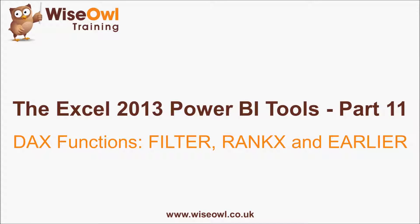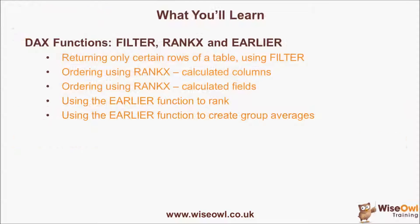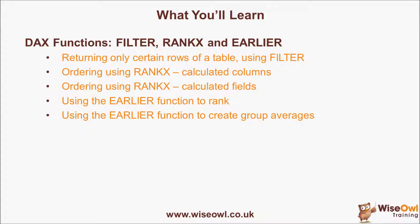Welcome to this Wise Owl tutorial on some of the additional functions within the DAX expression language. Here's what you'll learn in the tutorial. We'll start with looking at how to return a subset of the rows in a table using the filter function. We'll then go on to look at the rankX function to create sort orders, firstly with calculated columns and then with calculated fields. We'll then look at two worked examples for the earlier function, firstly to mimic the rankX function and secondly as a way of creating group averages. So let's get started.